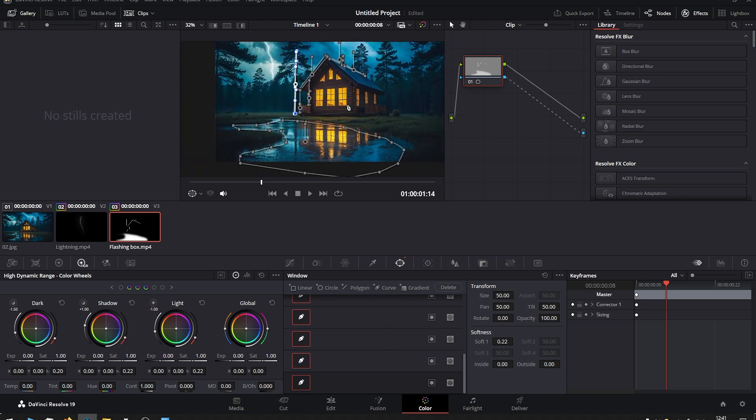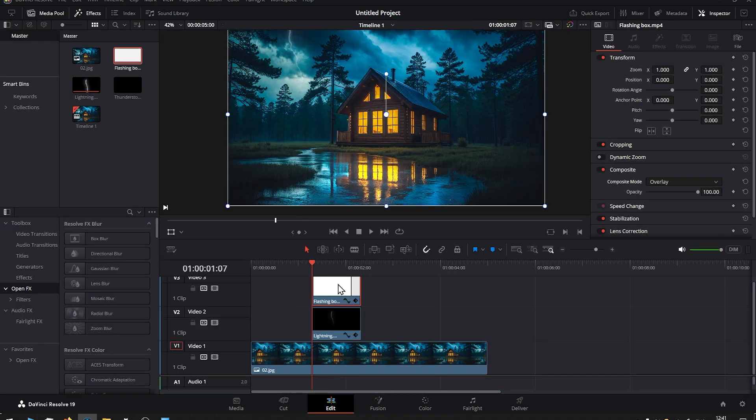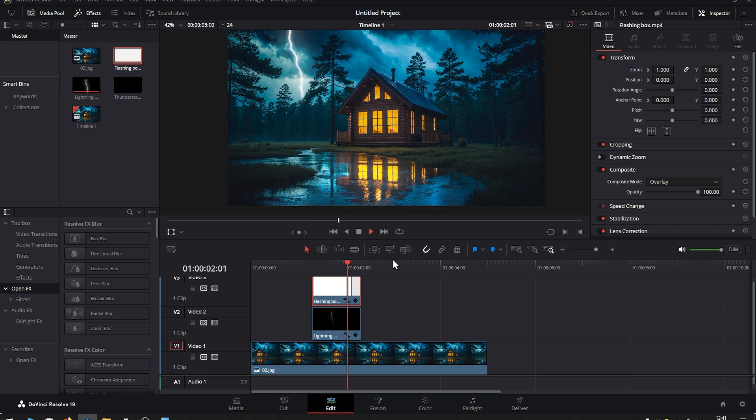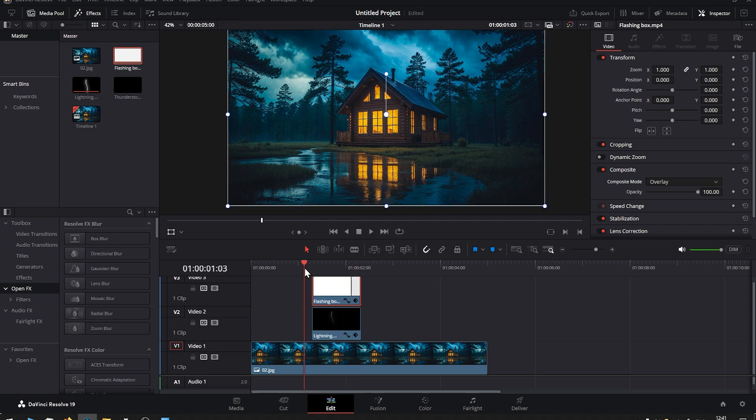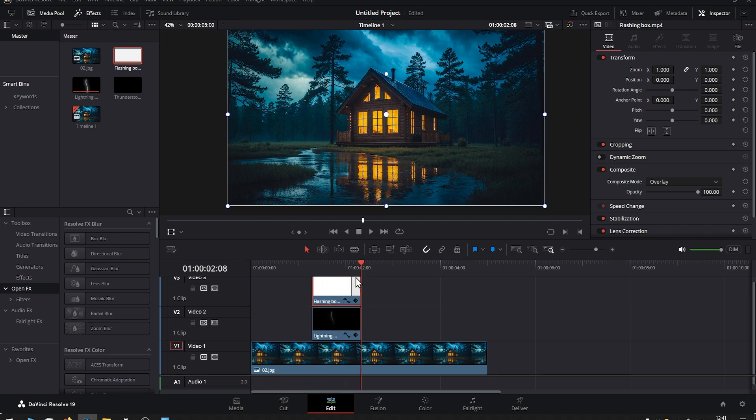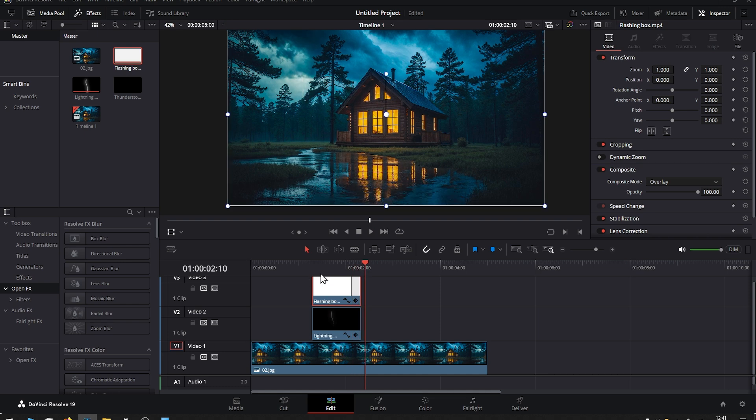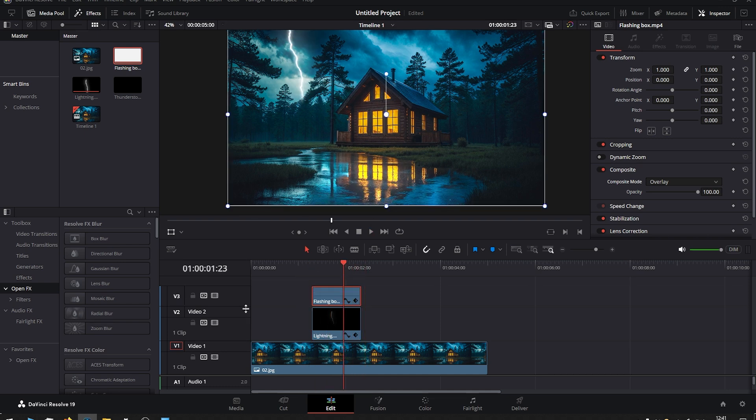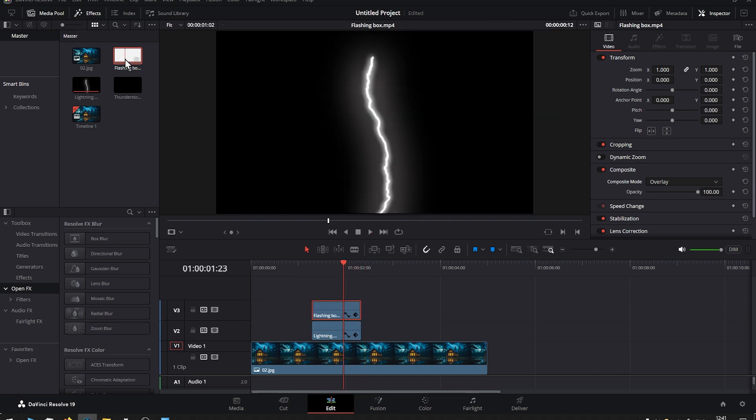Once you have all the selections done, you can go back to Edit and preview it. You can see that the lightning and flashing highlights are perfectly in sync. Then we can improve the scene by dragging another flash box into the timeline.